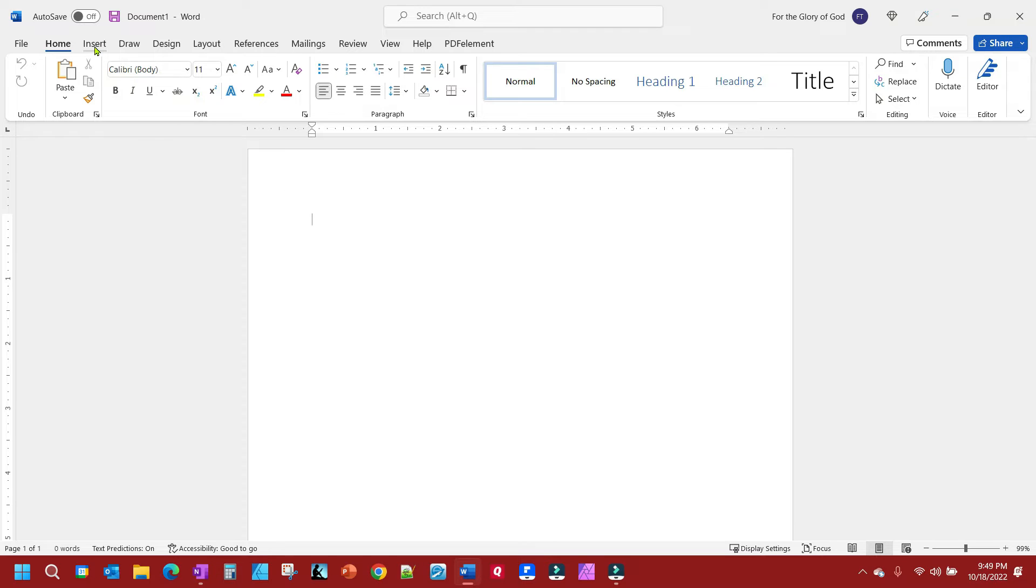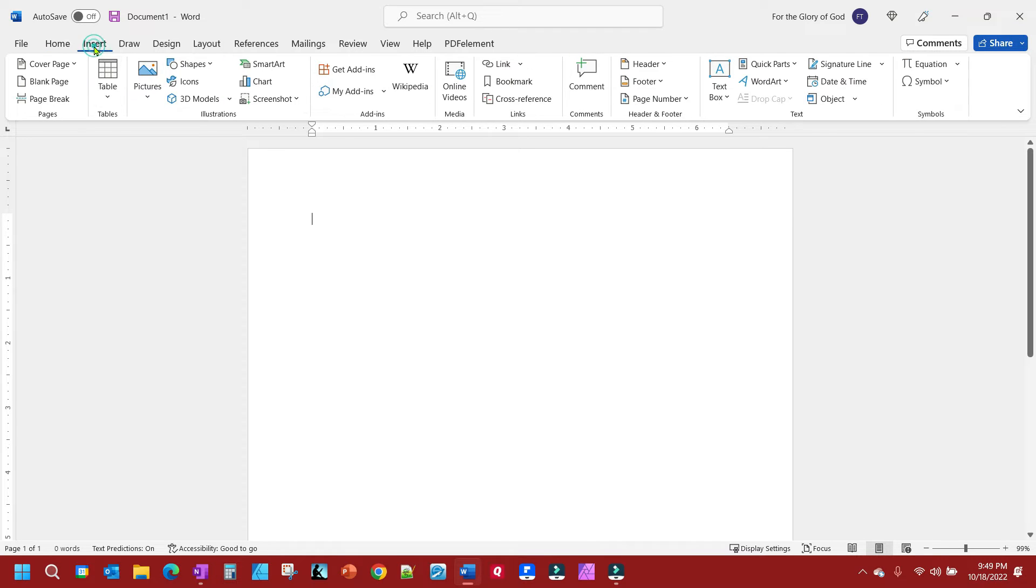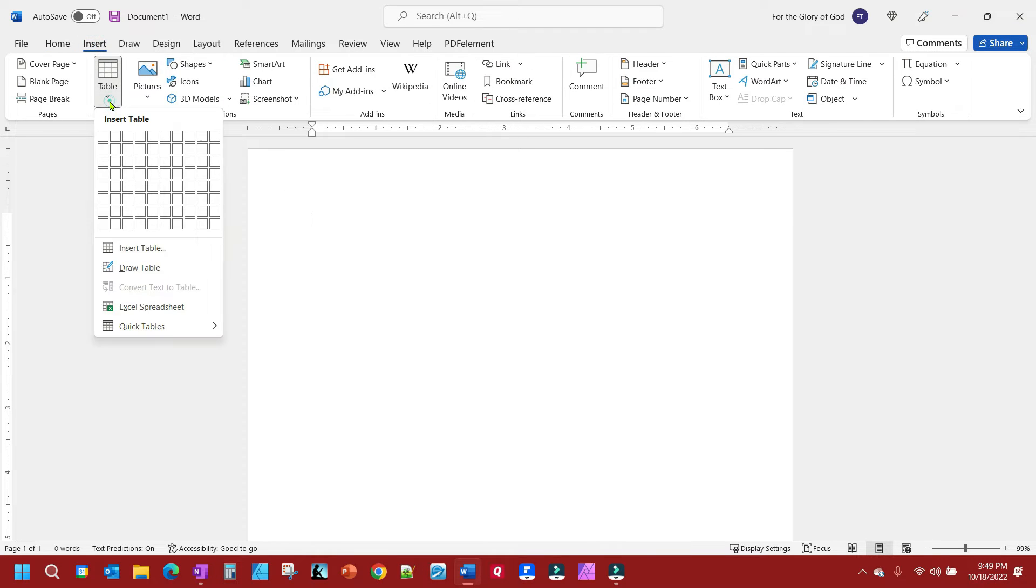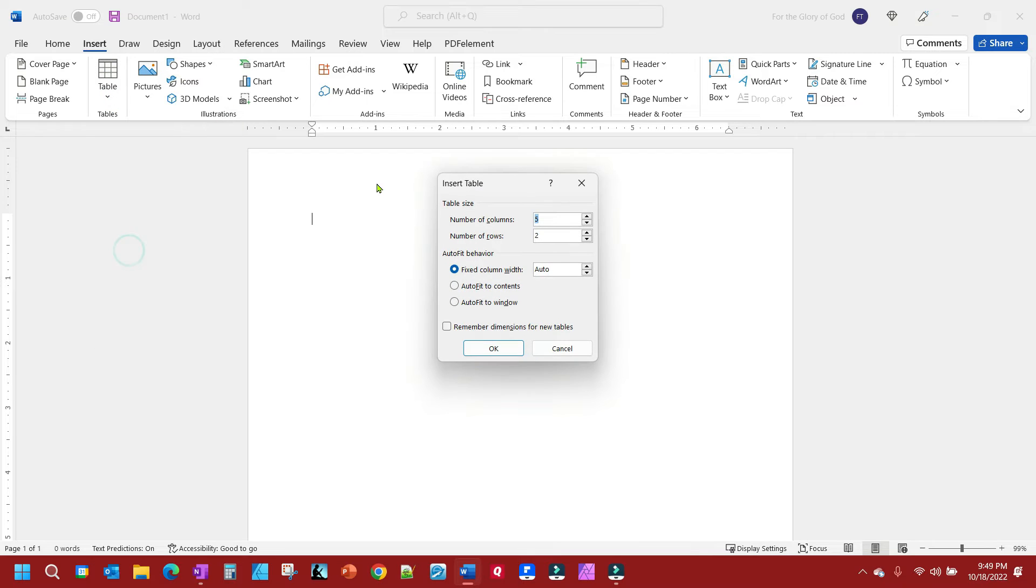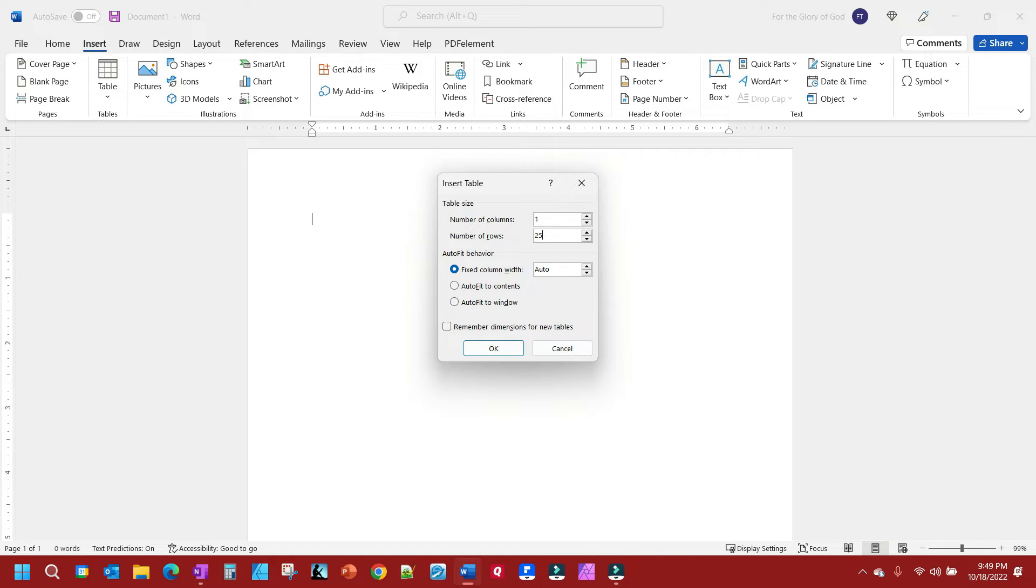First step, go to Insert Table, pick Insert Table, and for number of columns you want it to be one, and for number of rows we're going to add 25. You can play with that, get it where you want it. I'm going to add those.